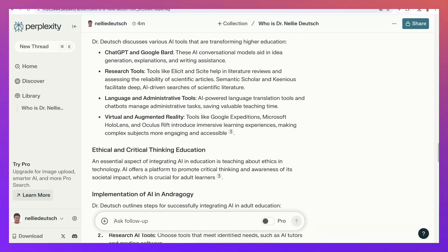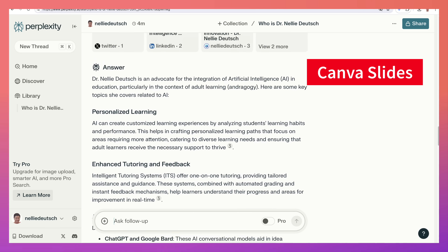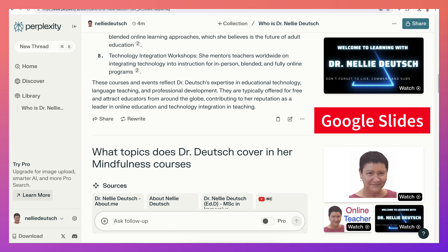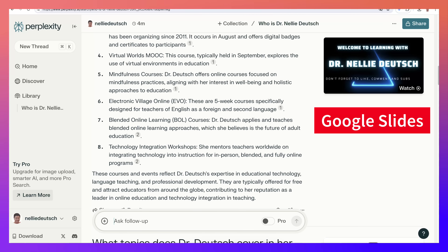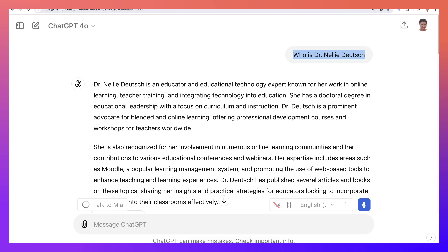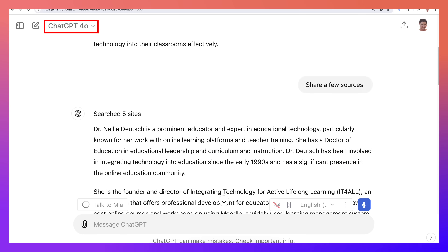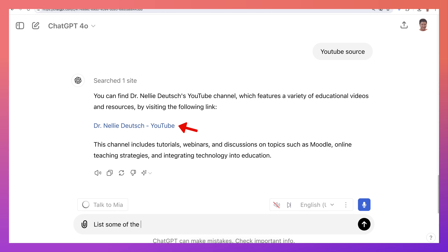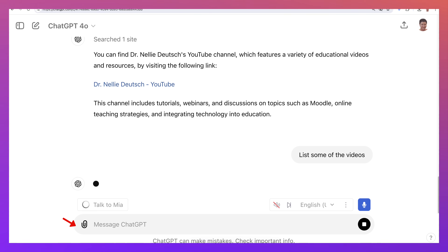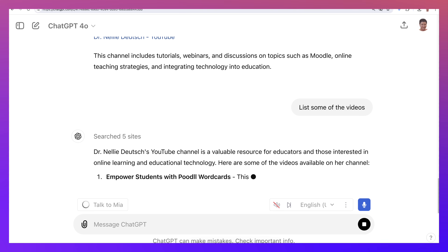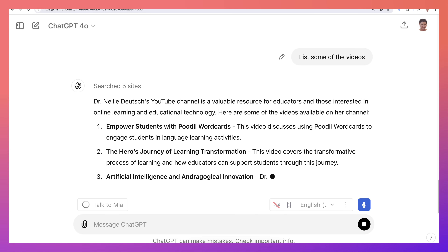I would like things from public presentations like Canva or Google Slides — that would be great. But there's still a lot more information here than on ChatGPT. I don't see any videos even though I mentioned videos, so let me ask it to list some of the videos — but again it's not the same, it's really flat and not as exciting.